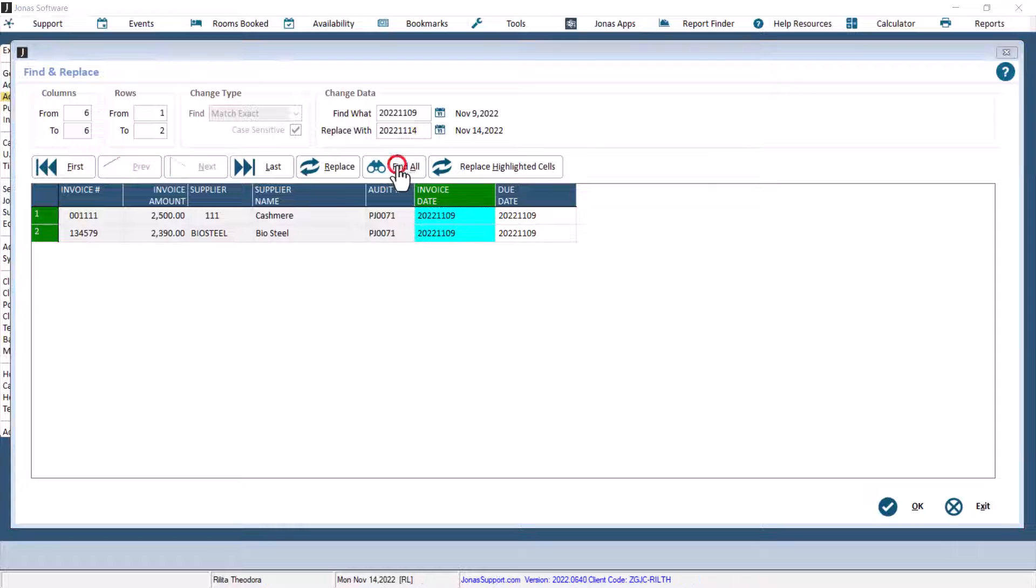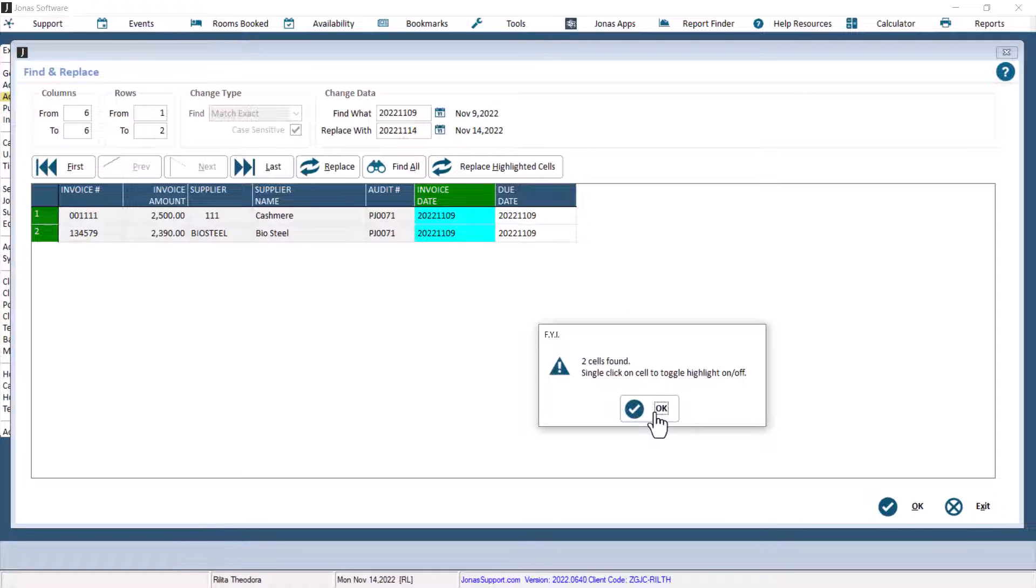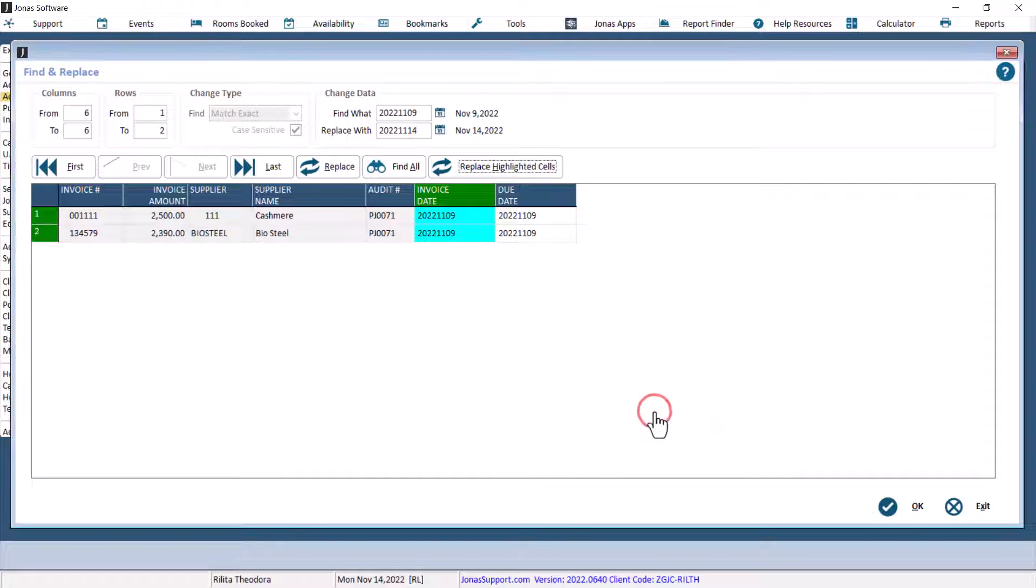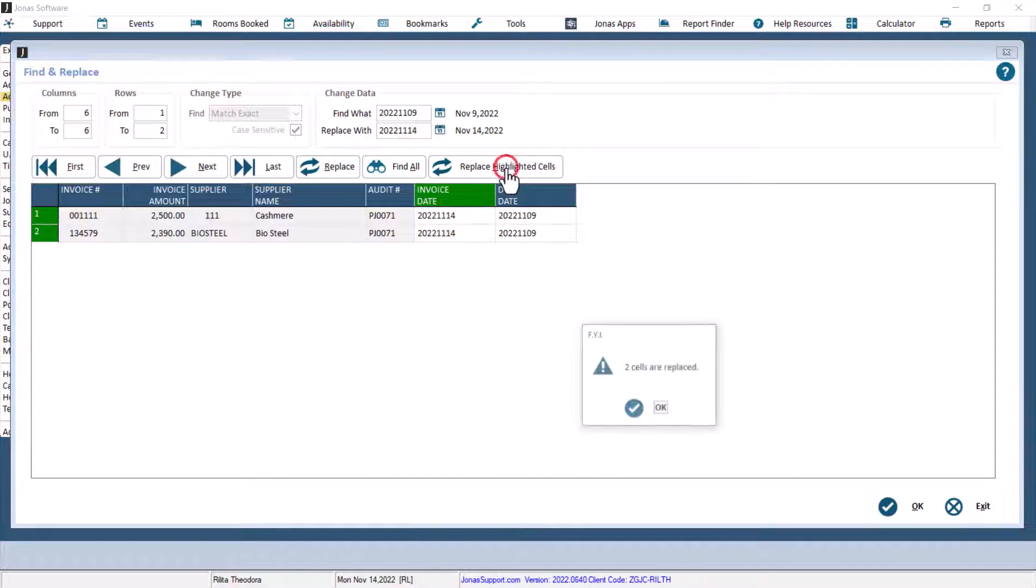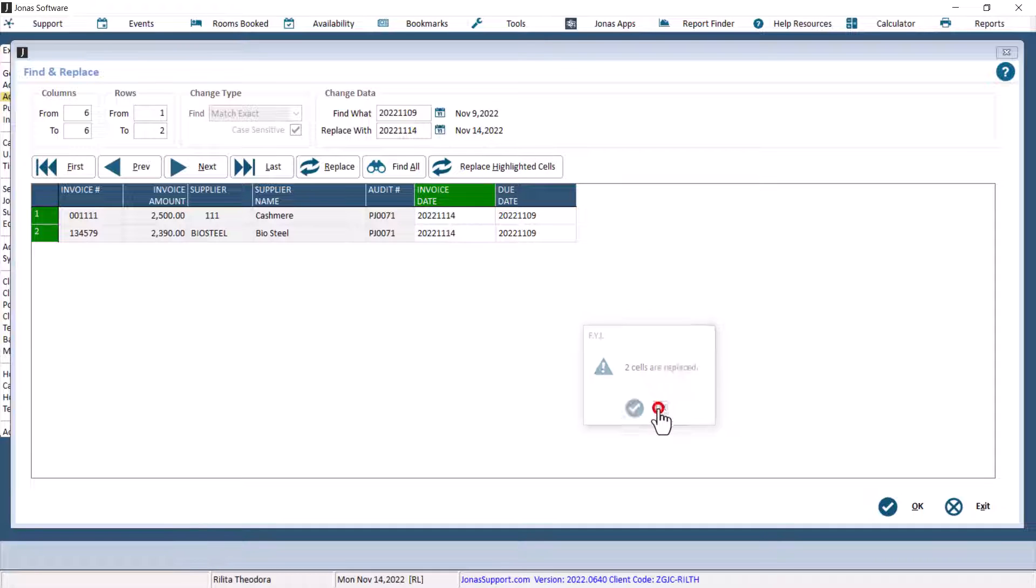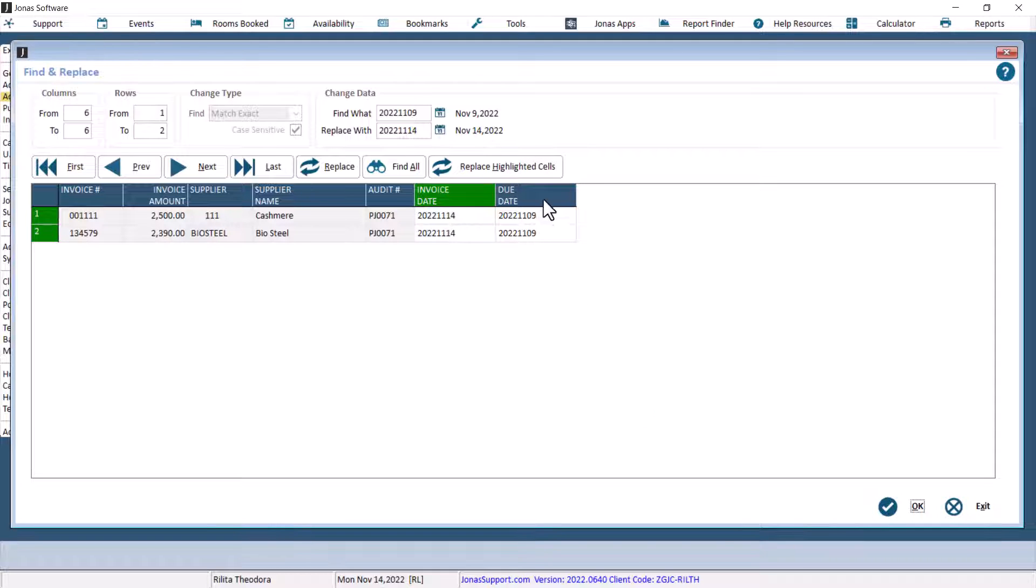Select Find All to locate the selected cells. Then select Replace highlighted cells to change the data that are highlighted in blue, and it will update the data accordingly.